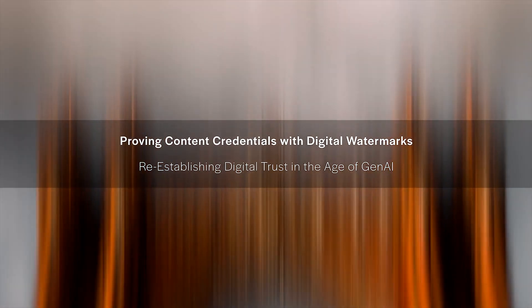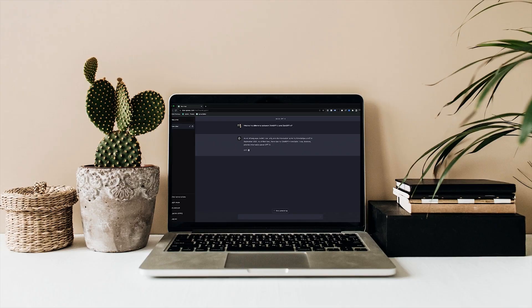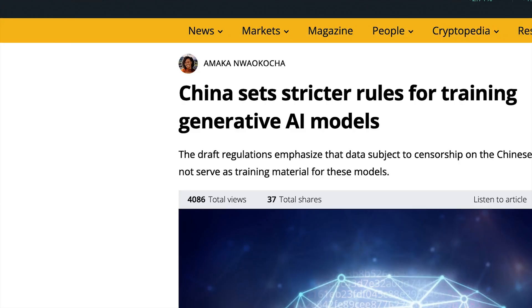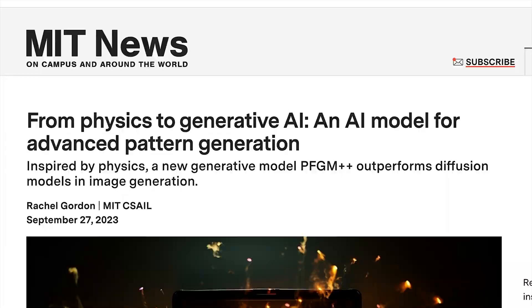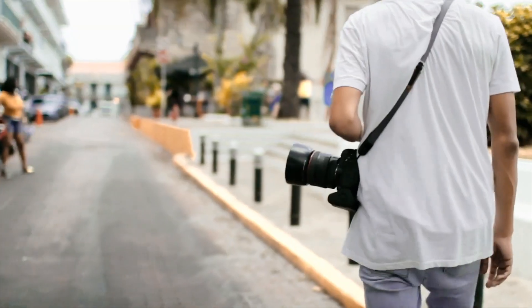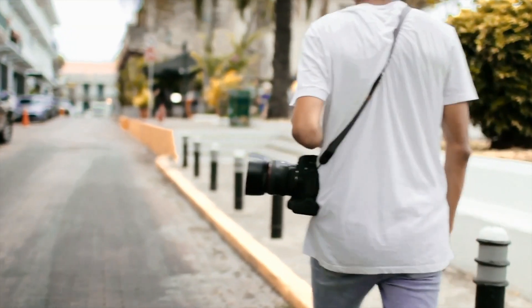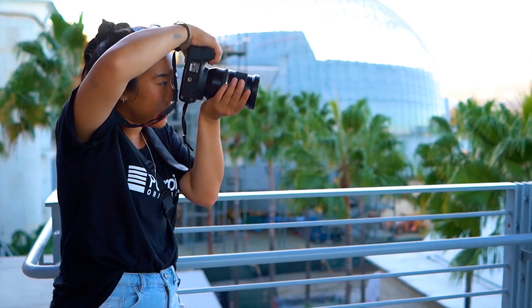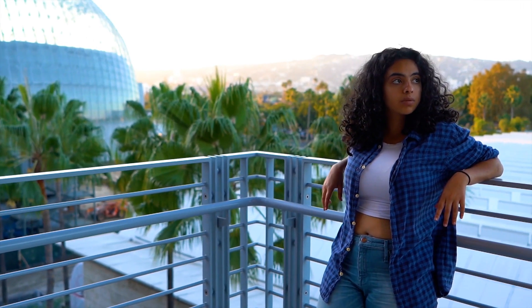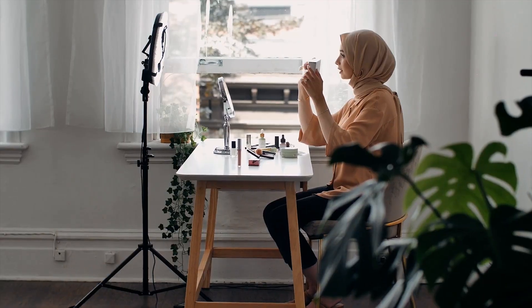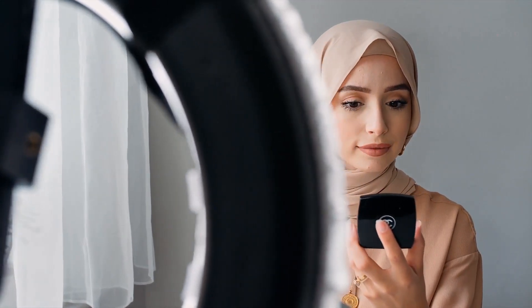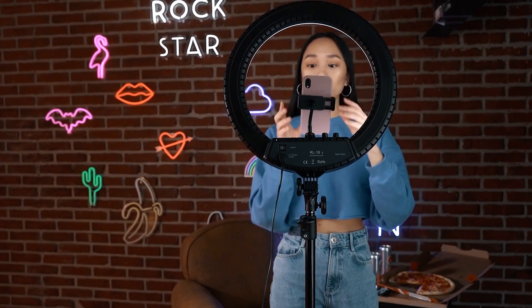With so many online assets being generated or manipulated, how can we still trust the information we see online? Not only is this an issue of trust, but it is also about protecting intellectual property. How can content creators protect their creations and ensure fair use in an era of generative AI?